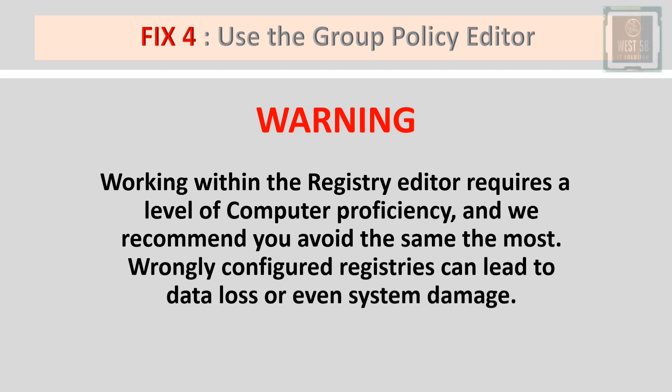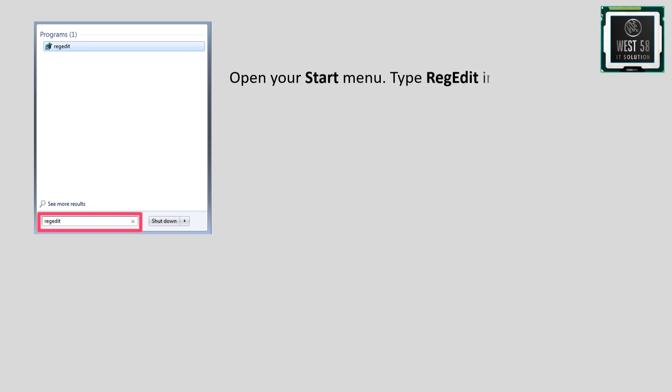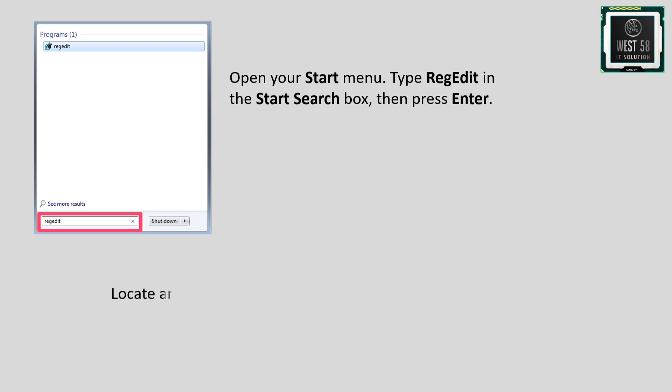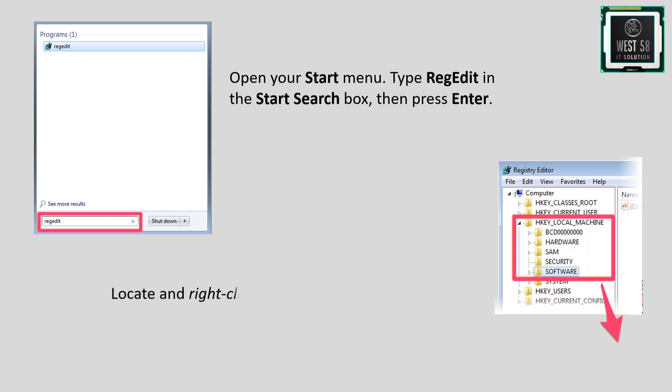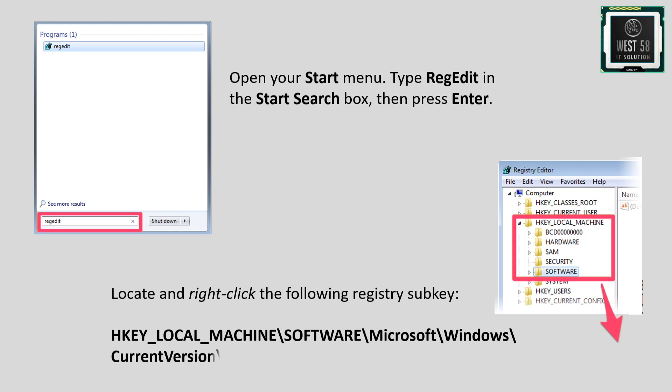Open your Start menu, type 'regedit' in the search box, then press Enter. Locate and right-click the following registry subkey: HKEY_LOCAL_MACHINE\Software\Microsoft\Windows\CurrentVersion\Policies\System